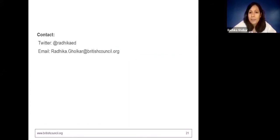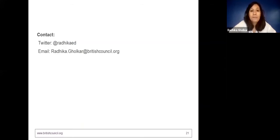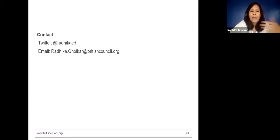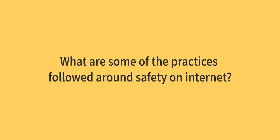Thank you very much for being such a lovely audience today. There's a lot of chat going on. I'm happy to take any questions, and if I'm not able to answer all your questions, please reach out to me using my email or my Twitter handle — I'm more likely to respond to you on Twitter.